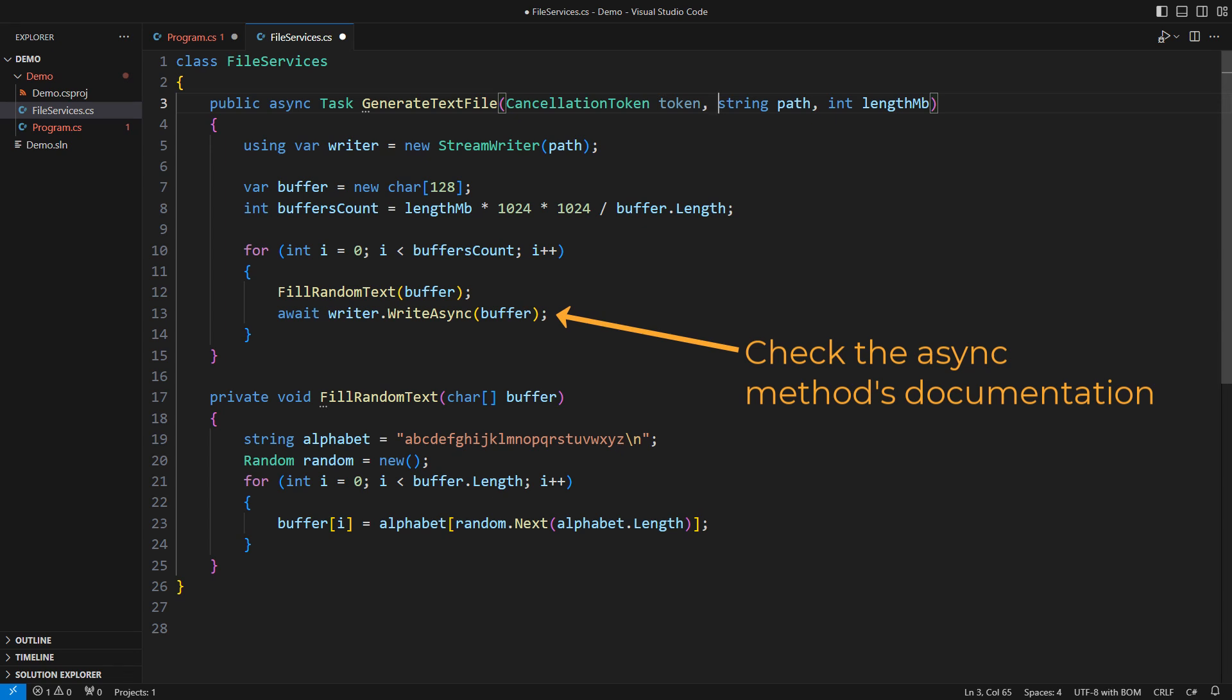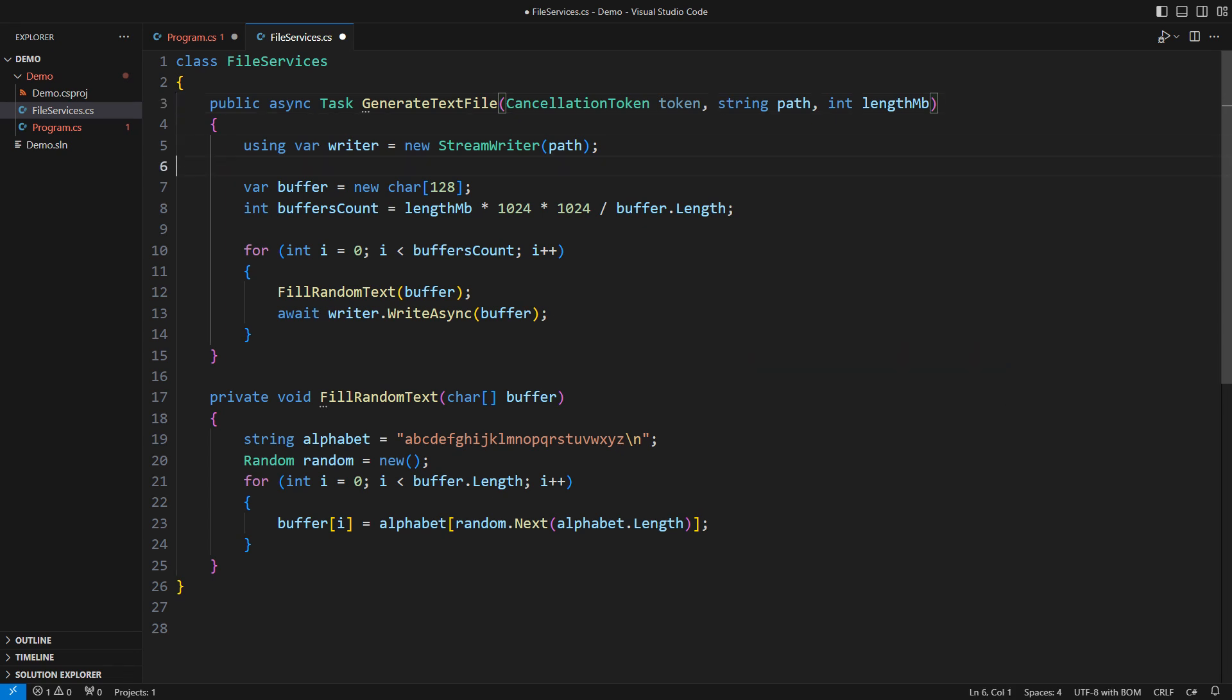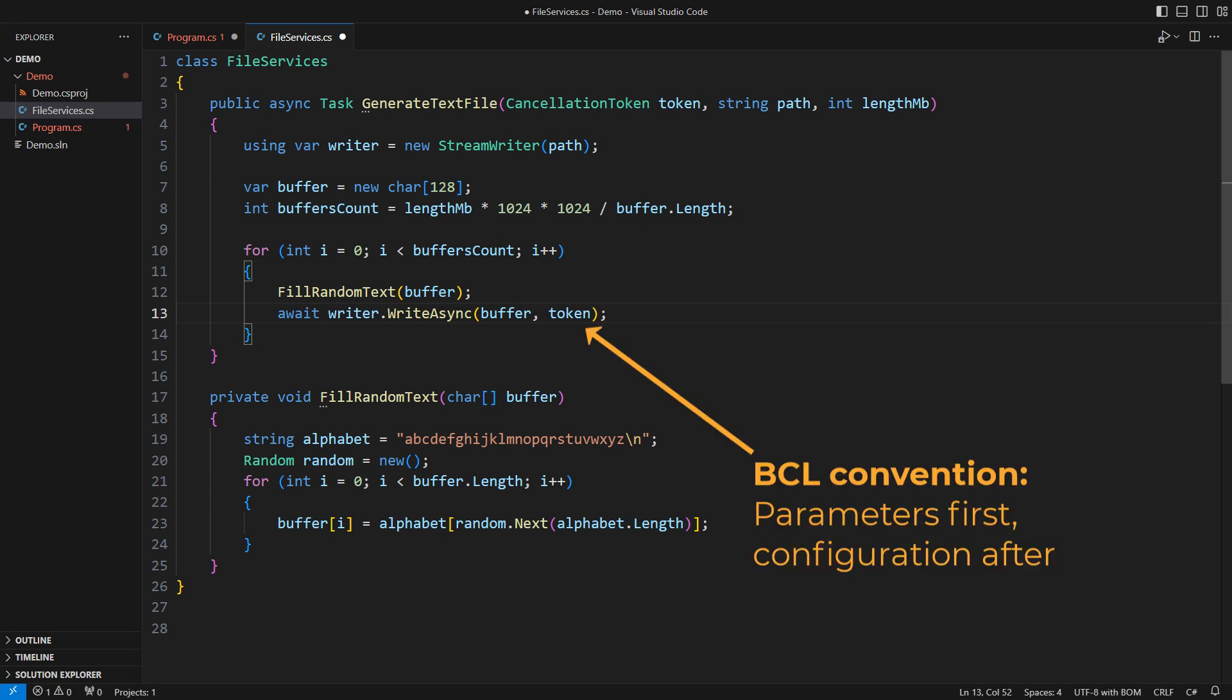They will invariably have an overload accepting the cancellation token. Notice how WriteAsync receives the token as the last argument? That is a tradition in BCL. I will not judge you if you judge me for moving it to the front in my method. It is a habit that comes with the functional programming style.